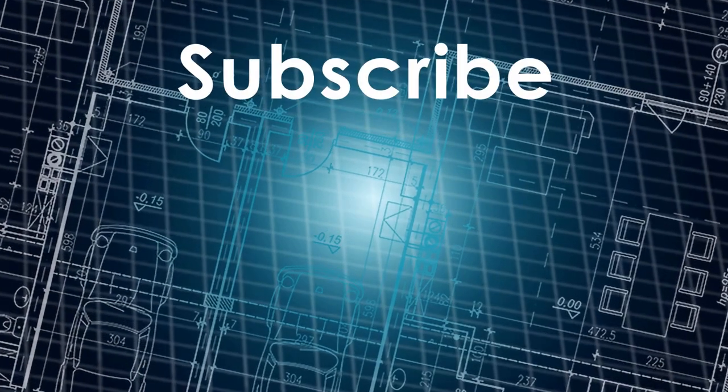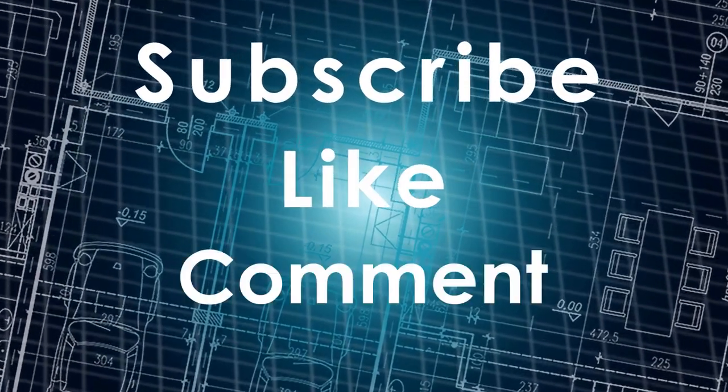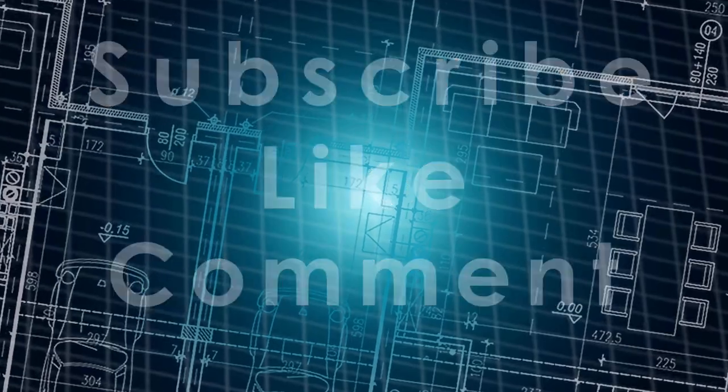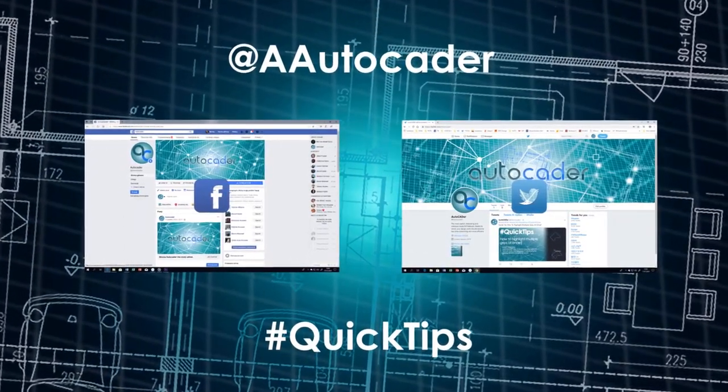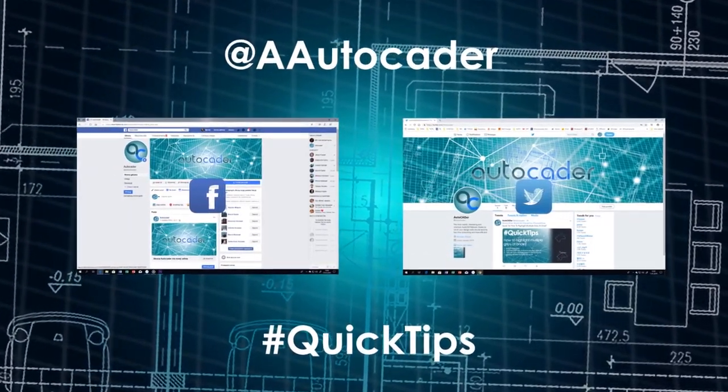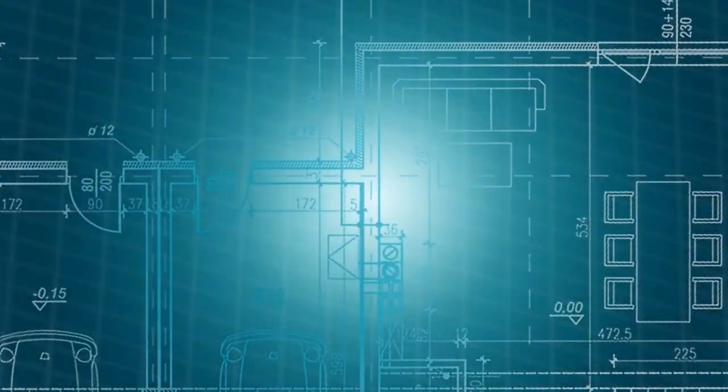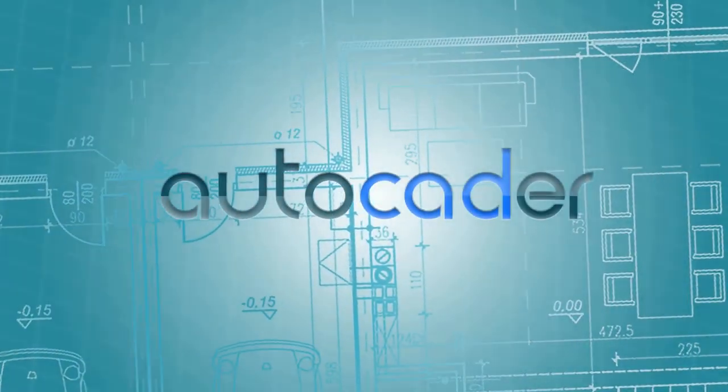If you liked this video, don't forget to subscribe, like, and comment. Also, visit my Facebook and Twitter pages where I'll be posting AutoCAD quick tips. Thanks and see you around.